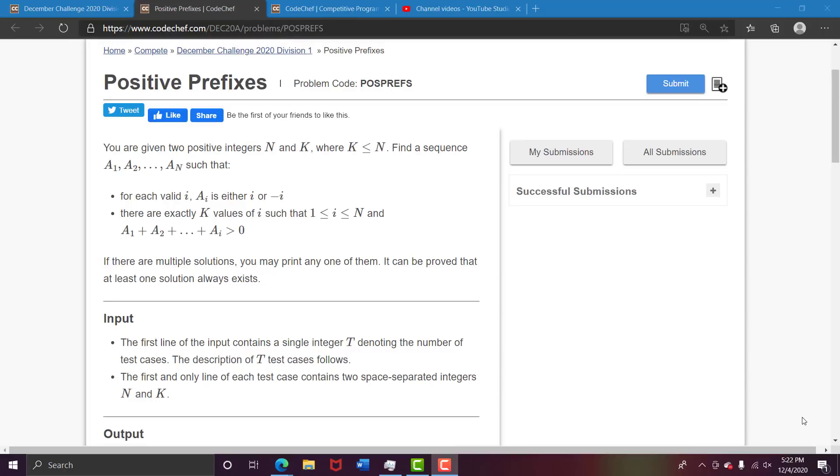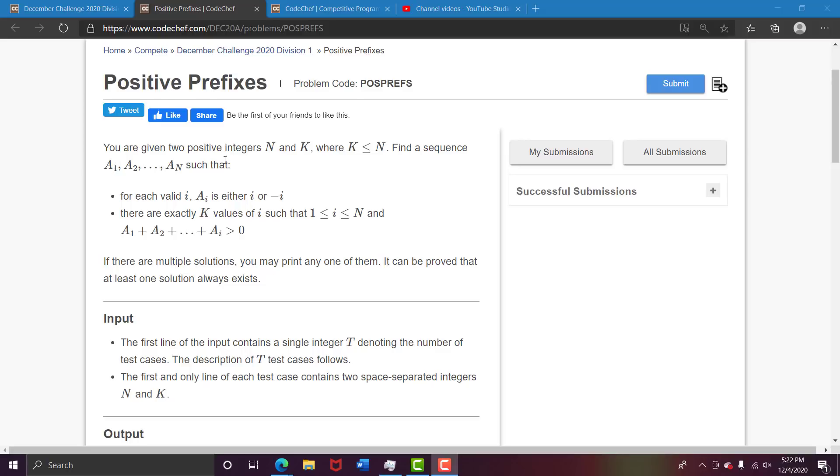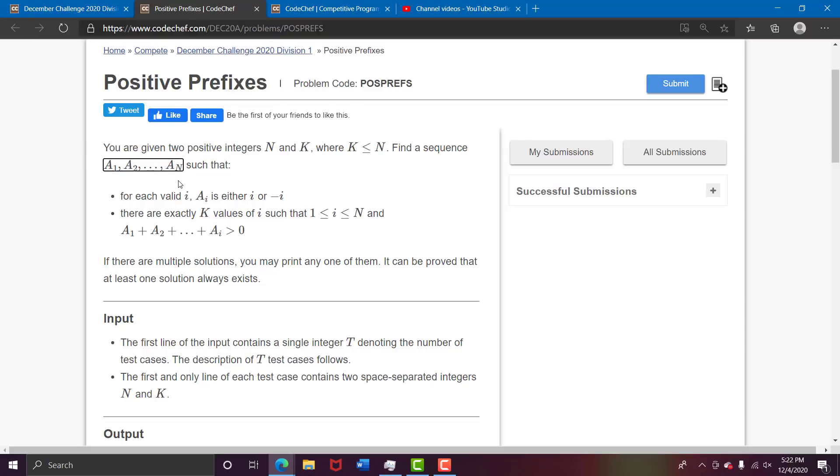This is the question Positive Prefixes. You are given two positive integers n and k where k is definitely less than or equal to n. Your task is to find a sequence a1 to an such that for each valid i, a_i is either i or minus i. That means a1 can be 1 or minus 1, a2 can be 2 or minus 2, and so on.